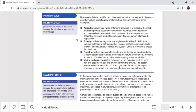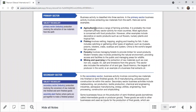The primary sector definition: production involving the extraction of raw materials from the earth. Examples include agriculture, fishing, forestry, mining, and quarrying.